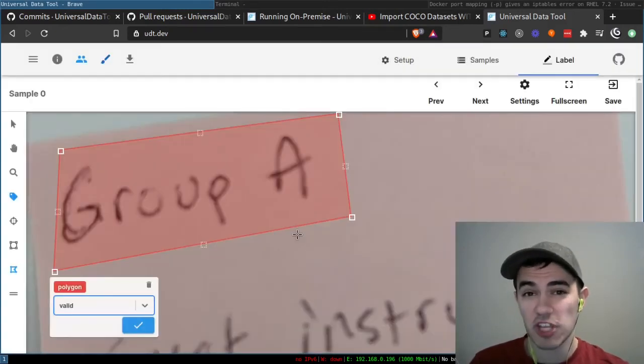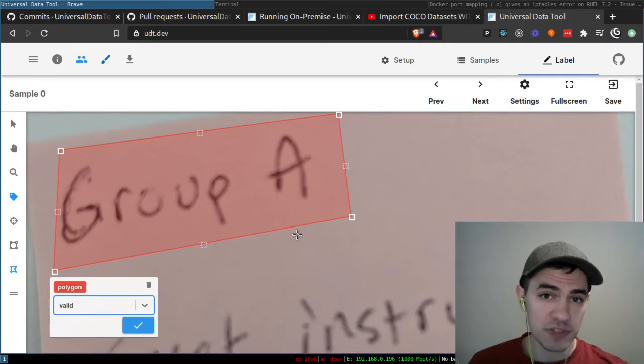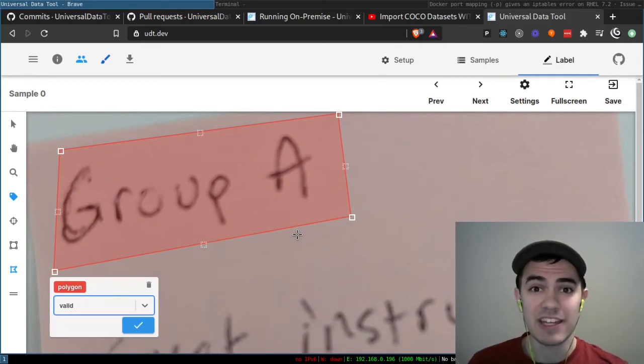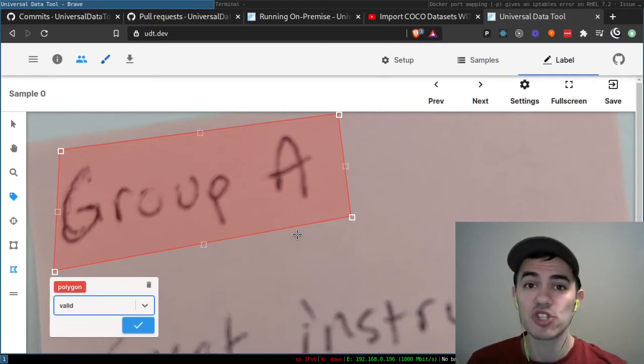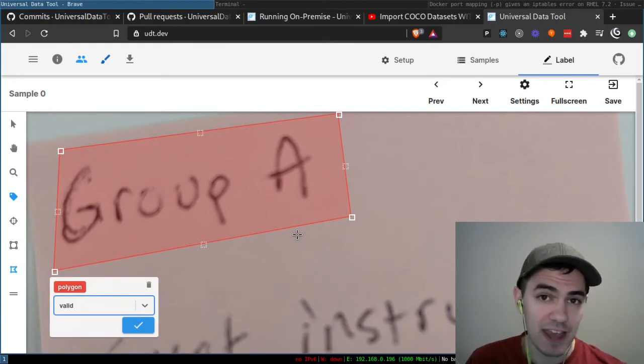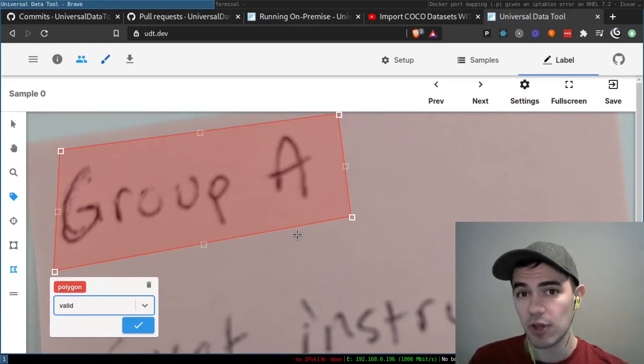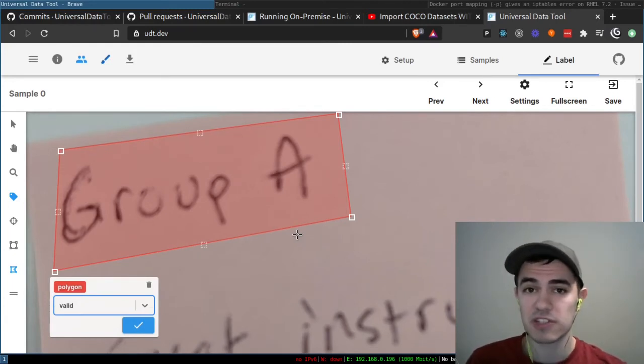Because this change was so big, if you are using the Universal Data Tool and you find any issues with version 14, be sure to let us know in an issue. There was so much code refactored that something might have slipped through. So let us know if you find anything.